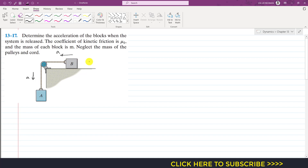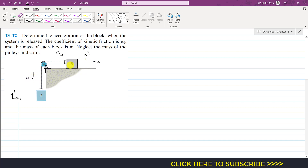If I define my coordinate system for block B, the positive x direction and positive y direction are set. Similarly for block A, these are the positive x and y coordinates. The acceleration of block A is in the negative y direction and equals a, and similarly the acceleration of block B in the negative x direction is also a.